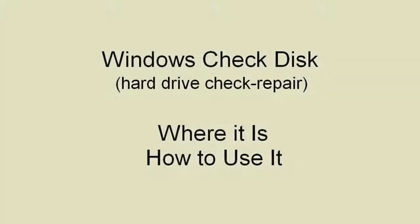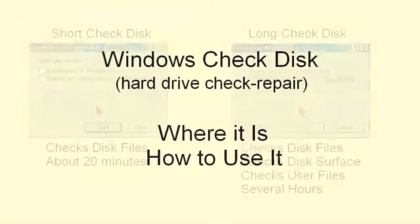This video is for the purpose of showing you the Windows check disk utility, where it is and how to use it.